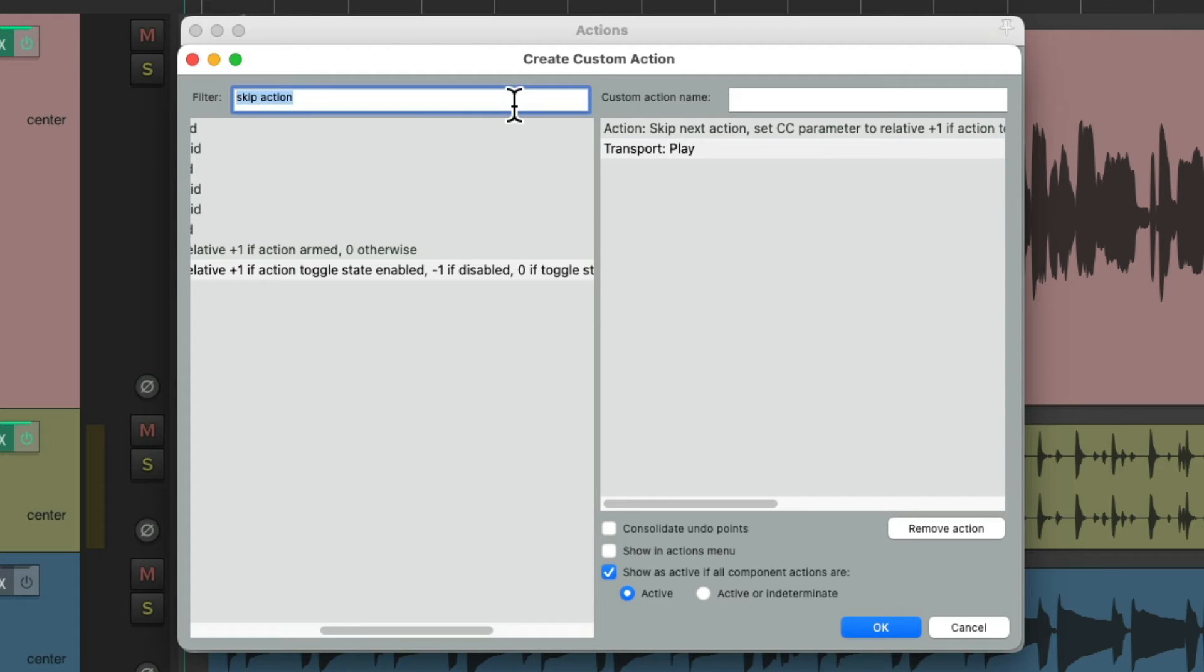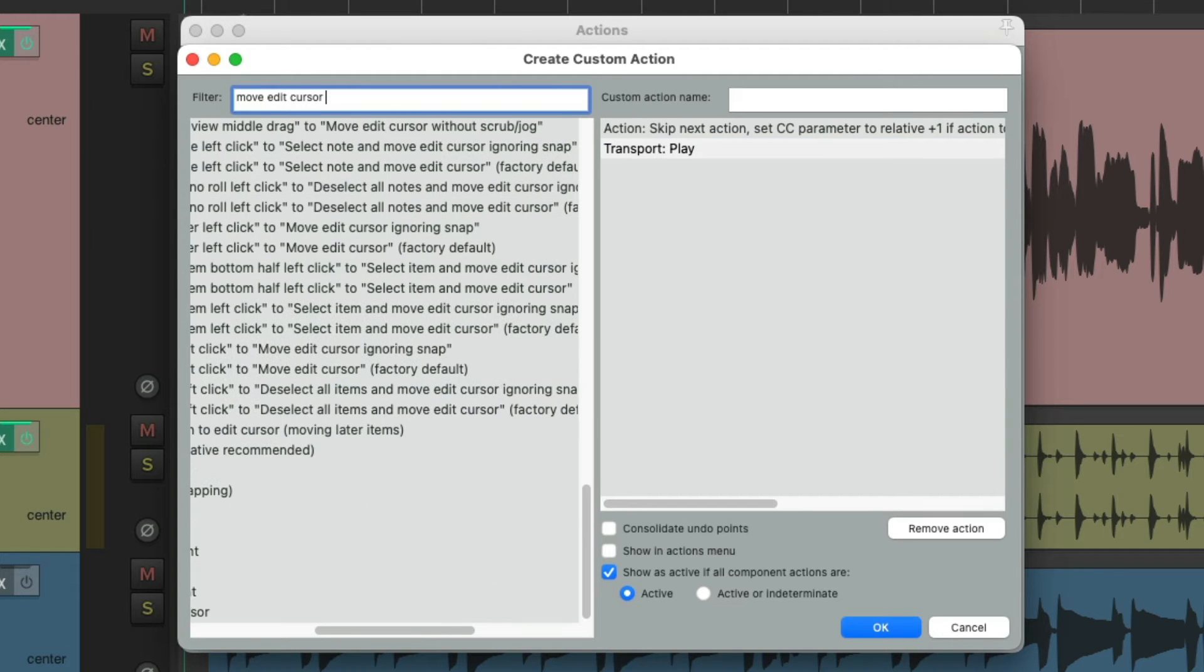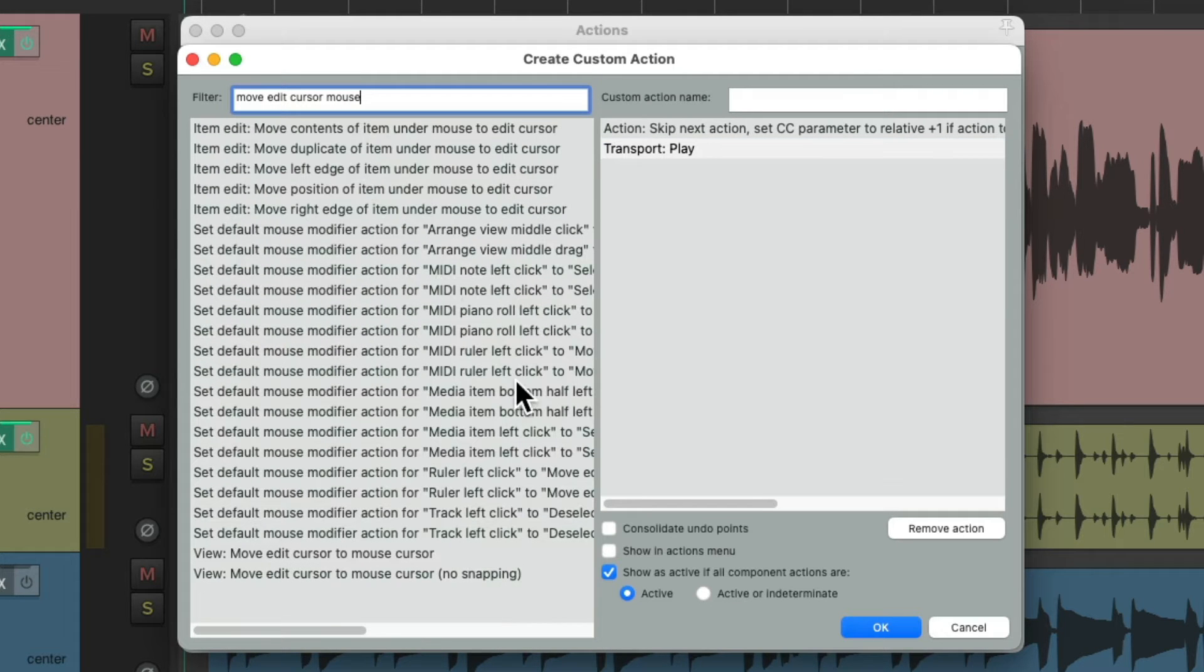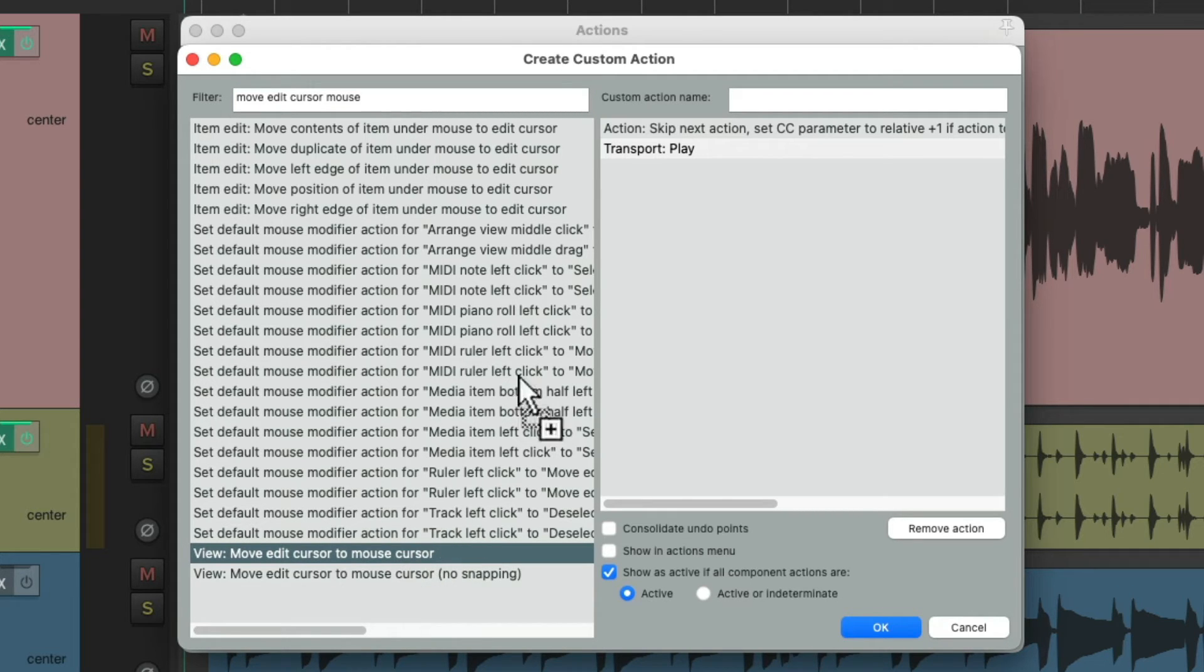Then we'll add the action Move Edit Cursor to Mouse. And we'll choose the action down here which is going to move the edit cursor to the mouse cursor. Put that next.